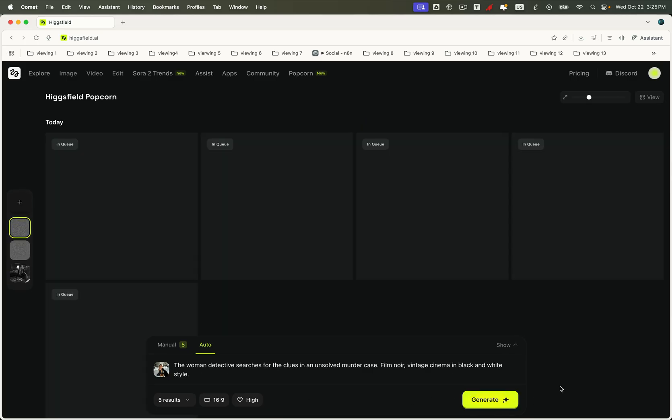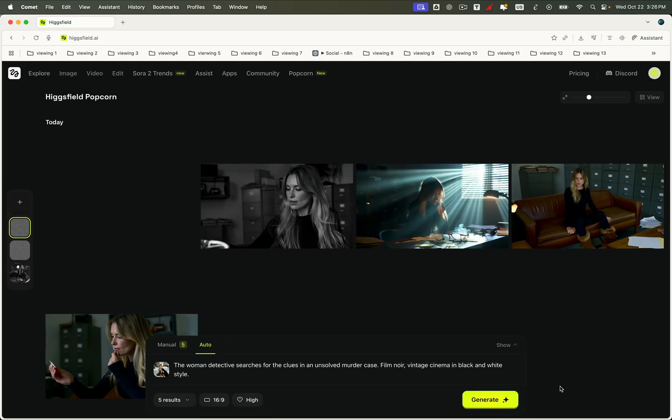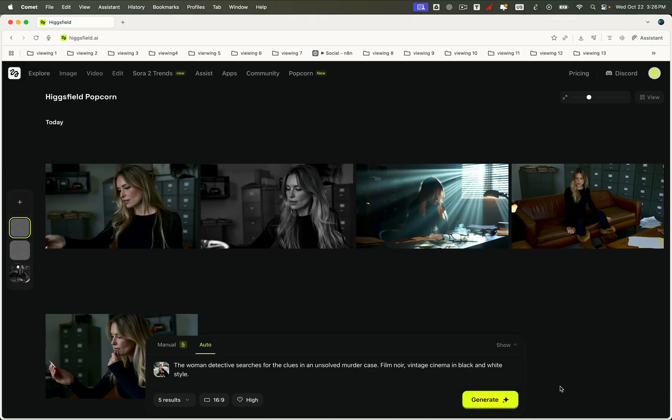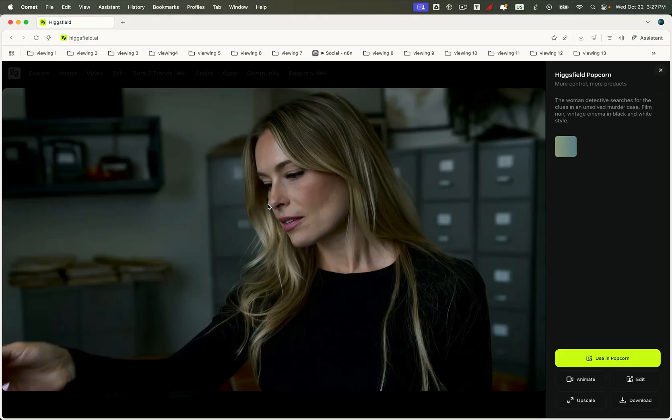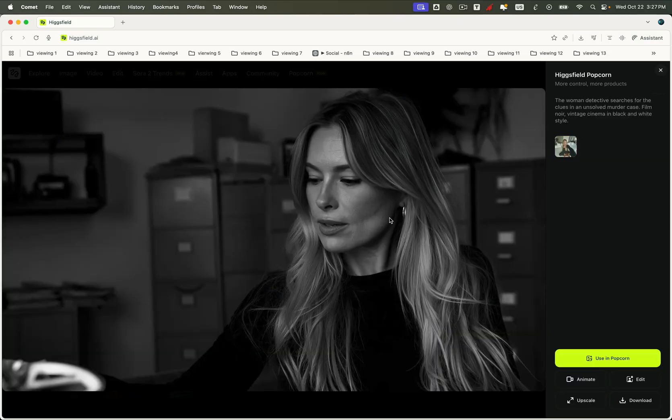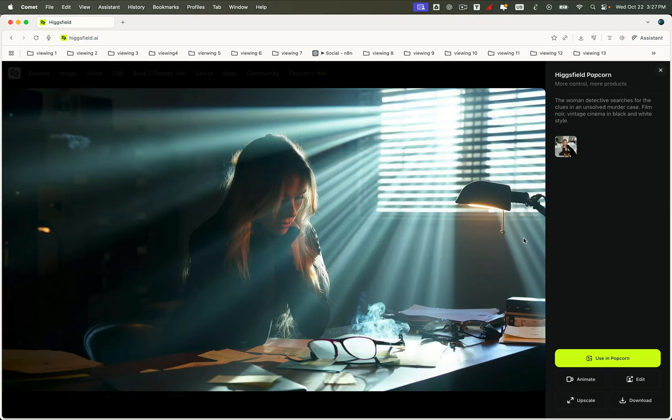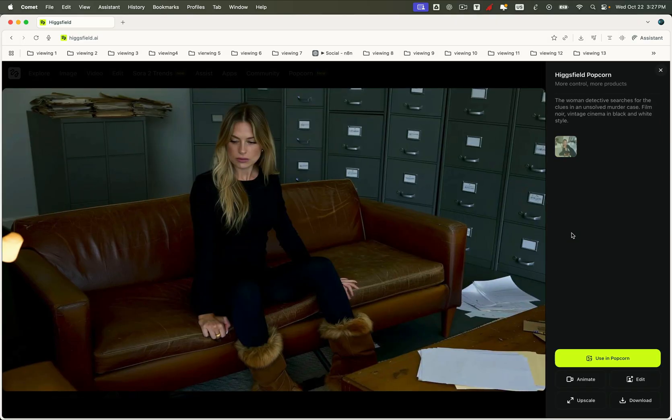In just one generation, Popcorn creates five perfectly consistent outputs. Each image looks like a scene pulled straight from a classic noir film. The lighting, the mood, even the grainy texture, everything feels unified. The same character, the same story world, perfectly preserved across every frame. That's Higgsfield Sol's magic in action.